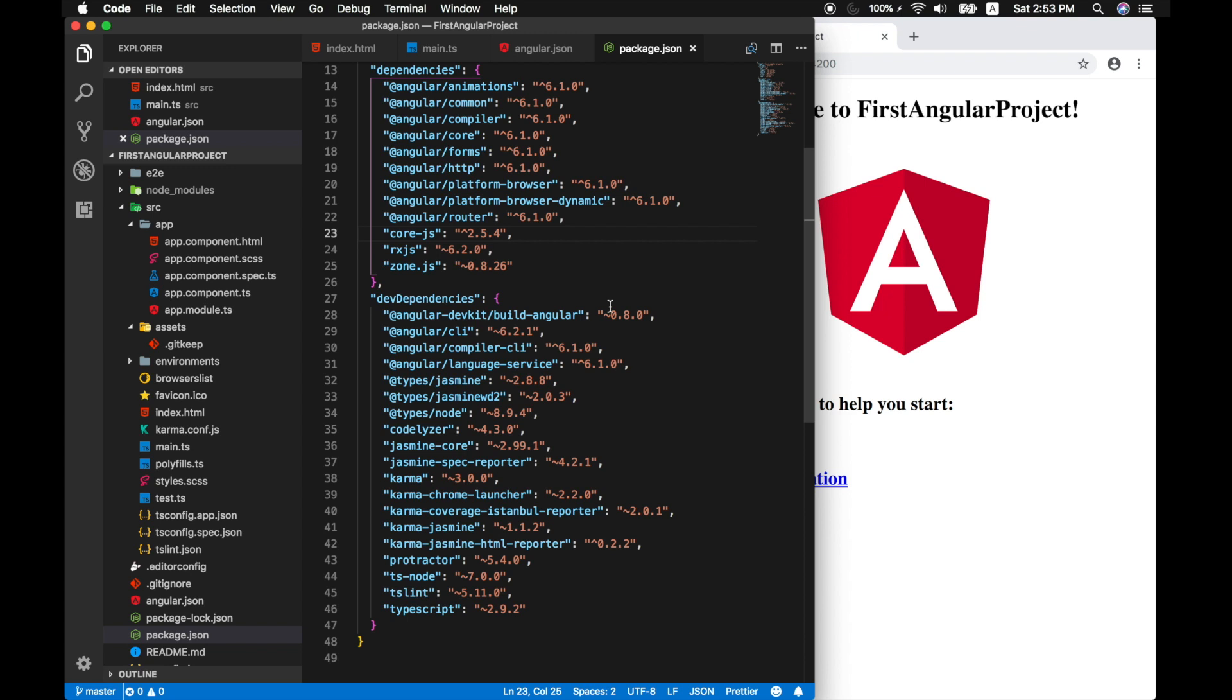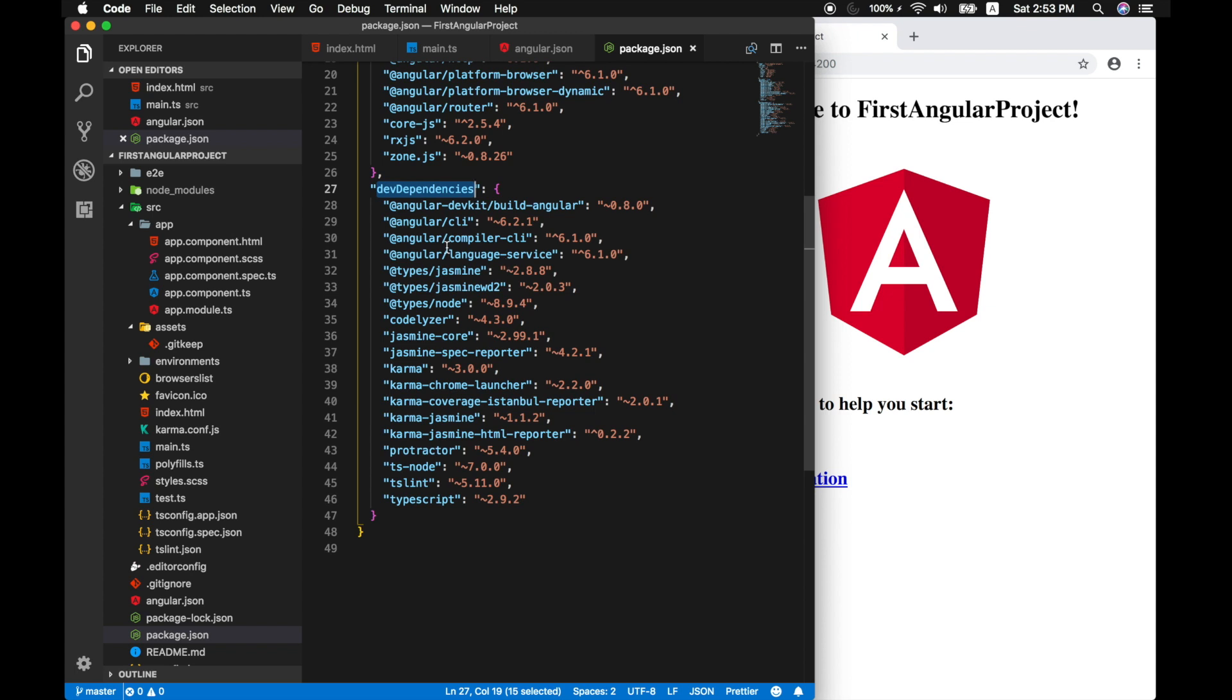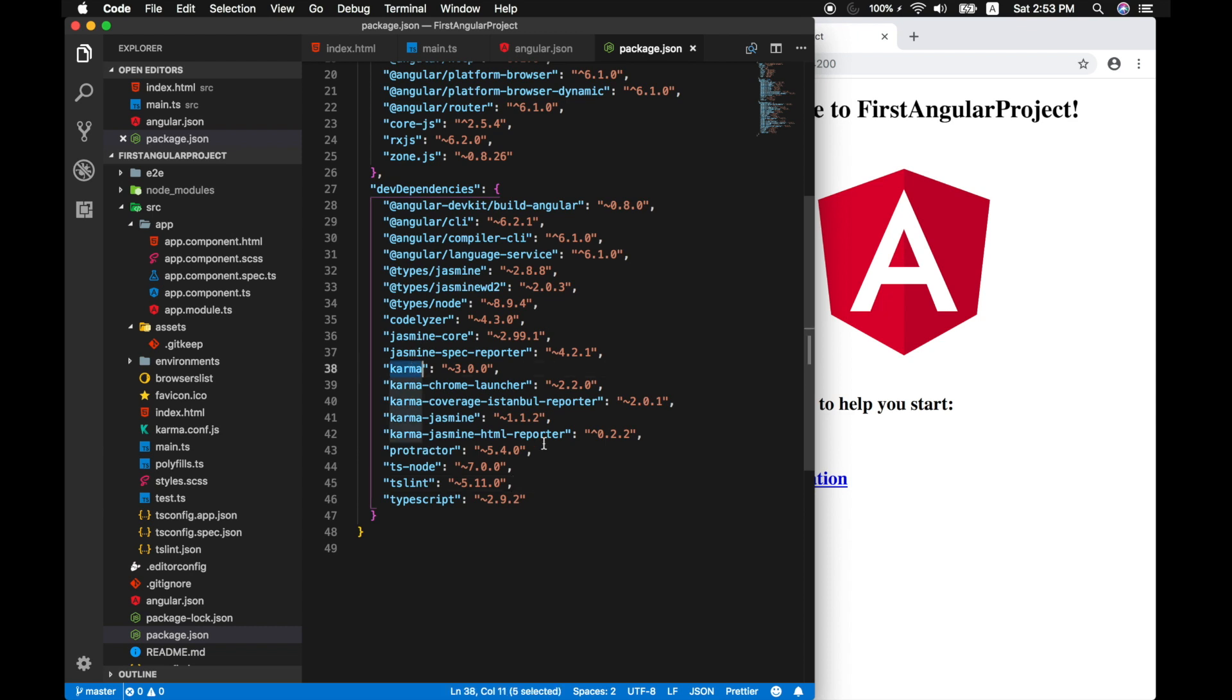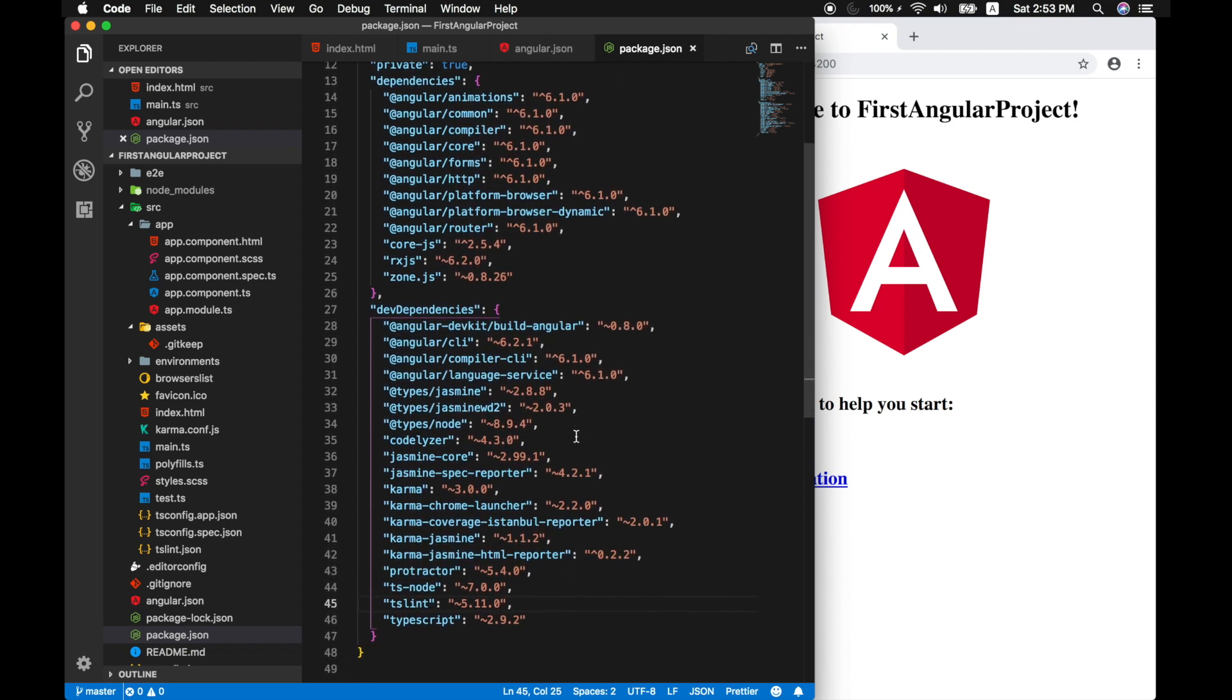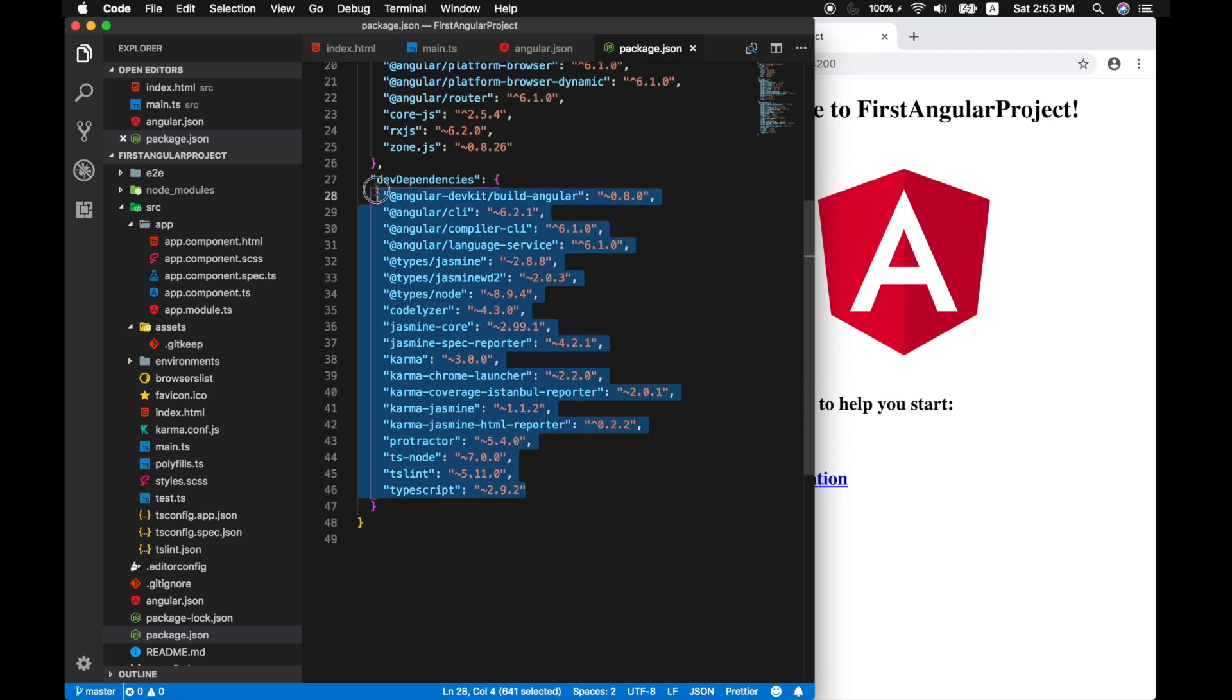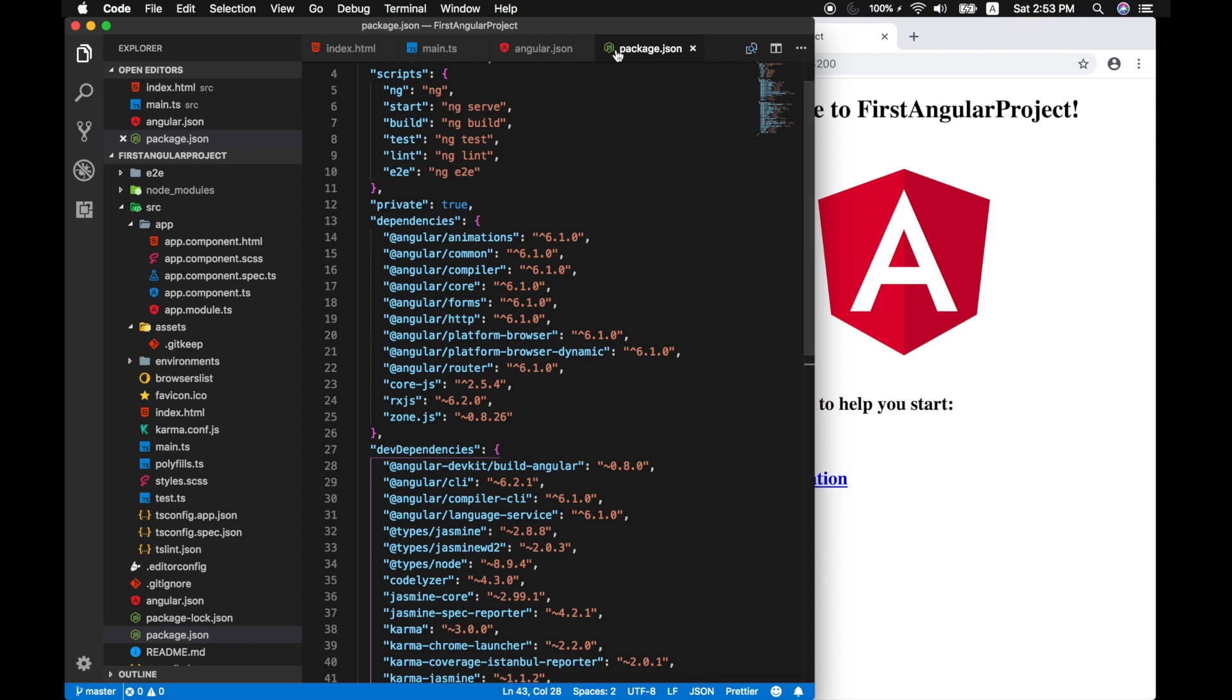Below this, there is another setting called dev dependencies, which is useful if you're developing an angular application. And we don't need this specifically to run our application on production server. So you can include Jasmine core karma, things like that, which we don't need in the production environment. They are purely for development purpose alone. So this is the basic structure of an angular project.